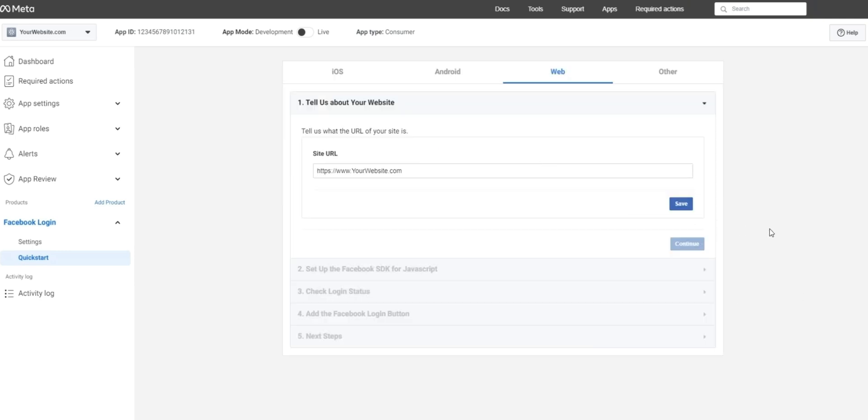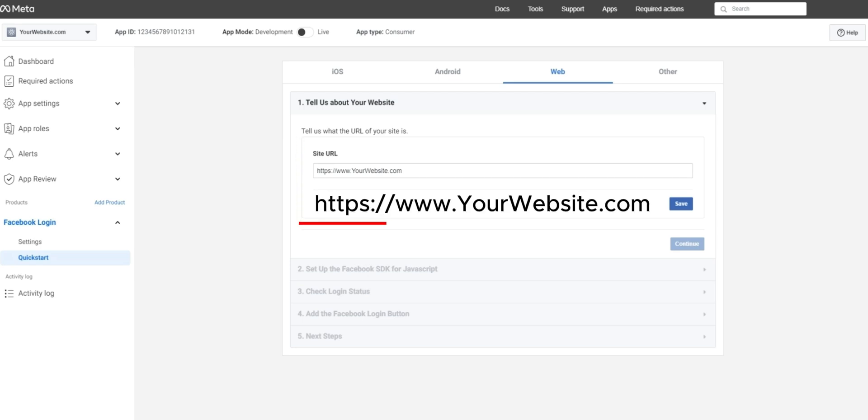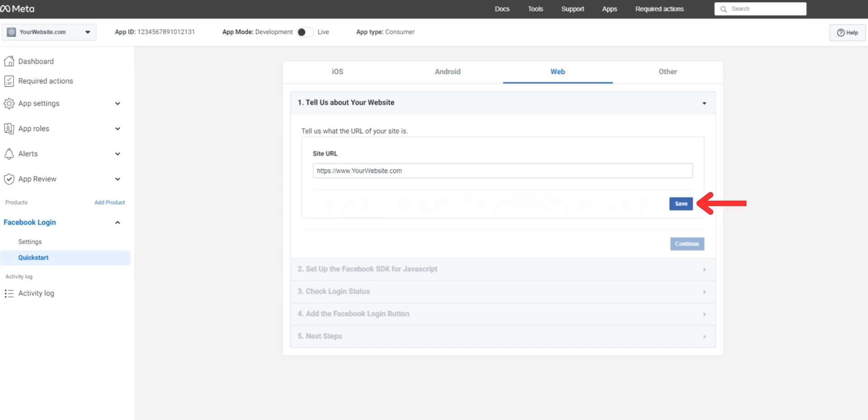Next it'll ask you to tell them a bit about your website, type in the full URL of your website, making sure to include HTTPS as seen here, and press save.